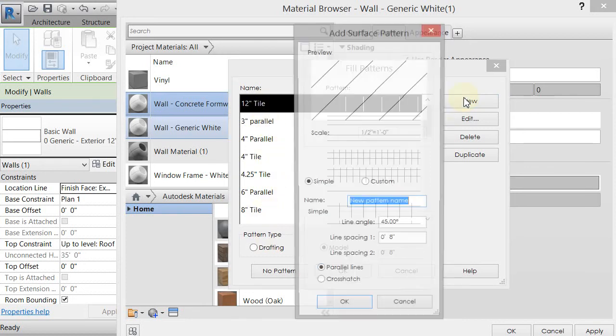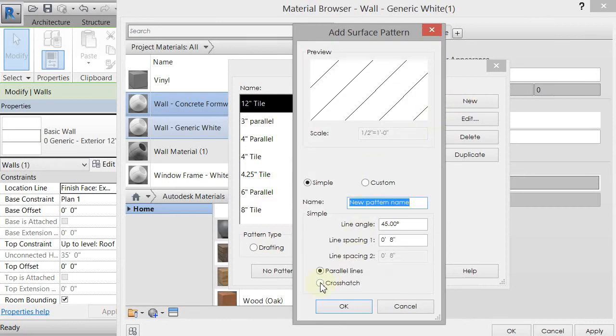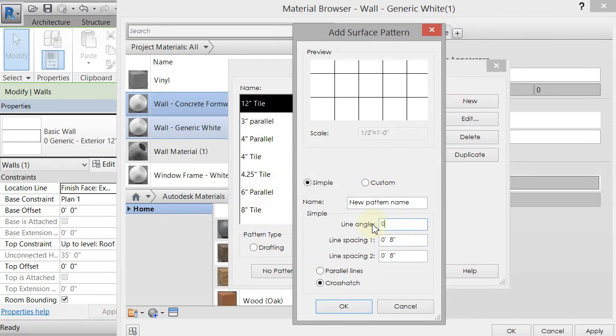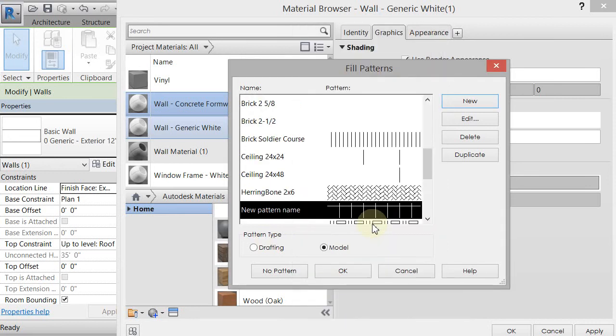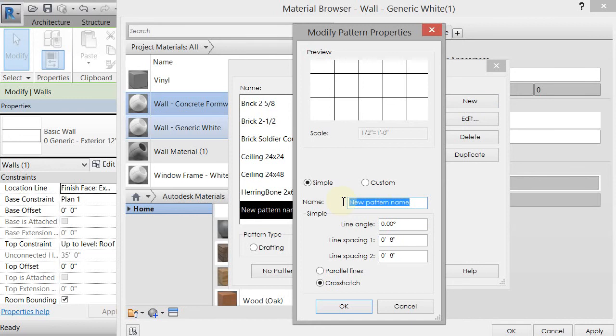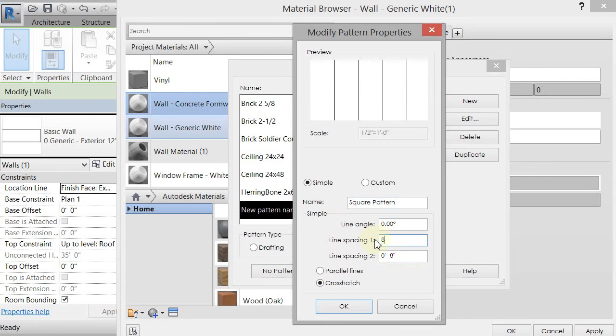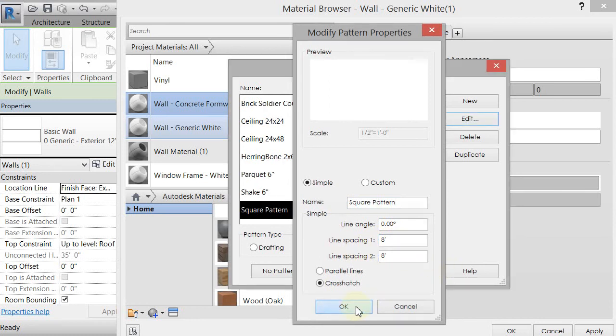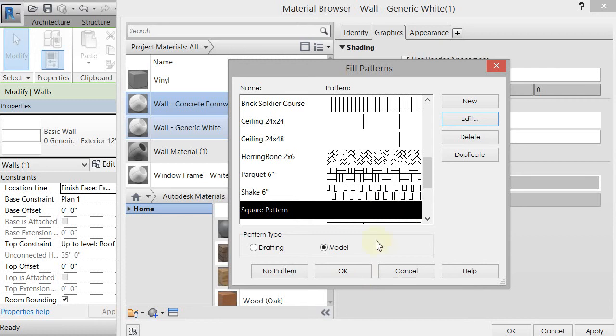And I'm going to change that angle to zero. I'm going to edit it again. If you hit Enter, it closes that. So I just edit that one. So I'm going to change the name to square pattern. And I'm going to change the line spacing. We'll just start at an eight foot by eight foot spacing and see how that works. And we might update it later. And click OK.